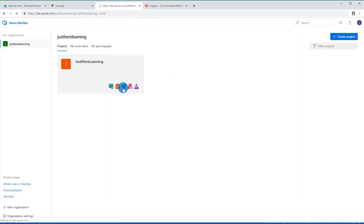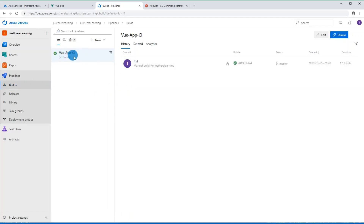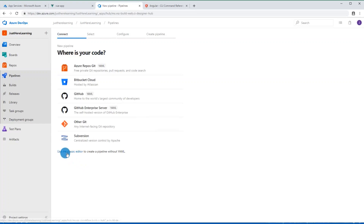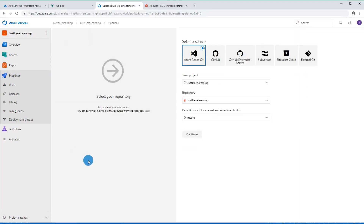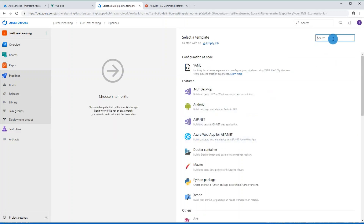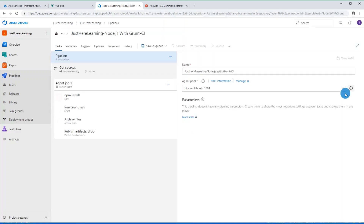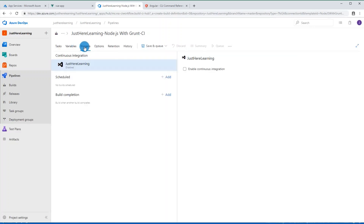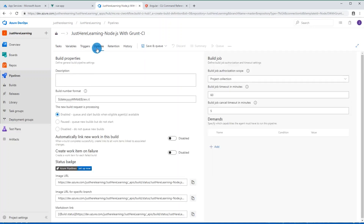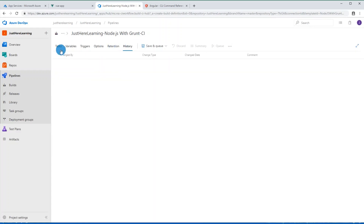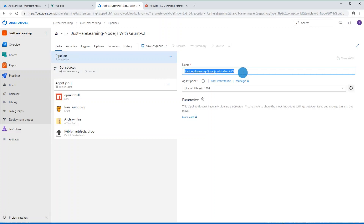Now let's open our DevOps project in the browser. Click the rocket ship icon — this takes us to the build section. You can see I already have a view app CI. We're going to click 'New build pipeline', then use the classic editor for a graphical interface. Click Continue, and choose a template — the closest one is 'Node with Grunt'. Let's go to Tasks first and give this pipeline a better name: 'angular-app-CI'.